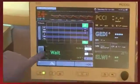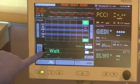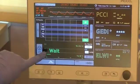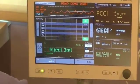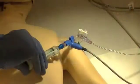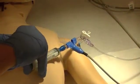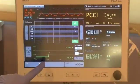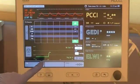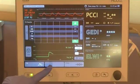Press the Start key. After the command, inject the normal saline rapidly and smoothly. Eventually, the first set of values will be displayed.